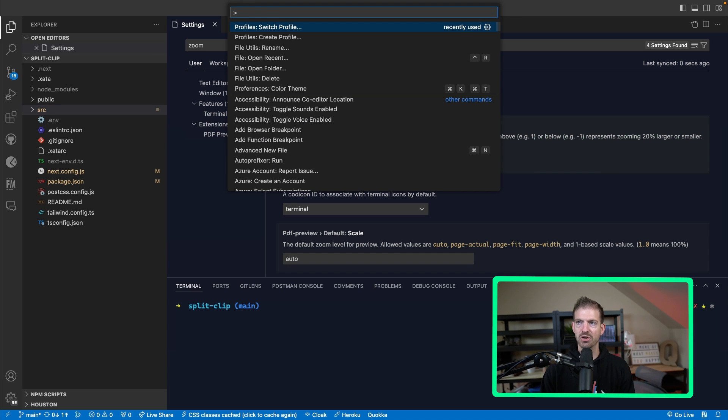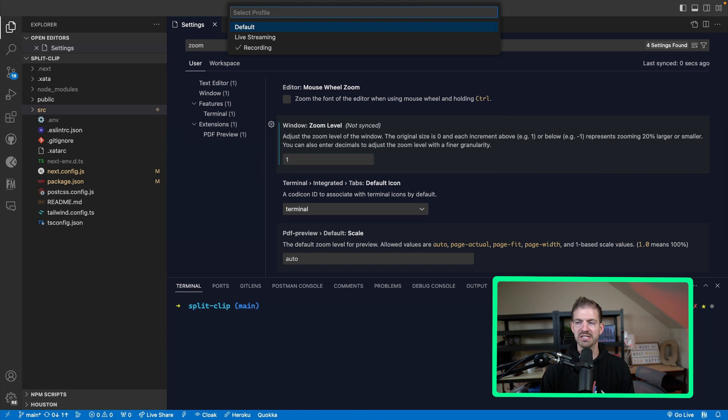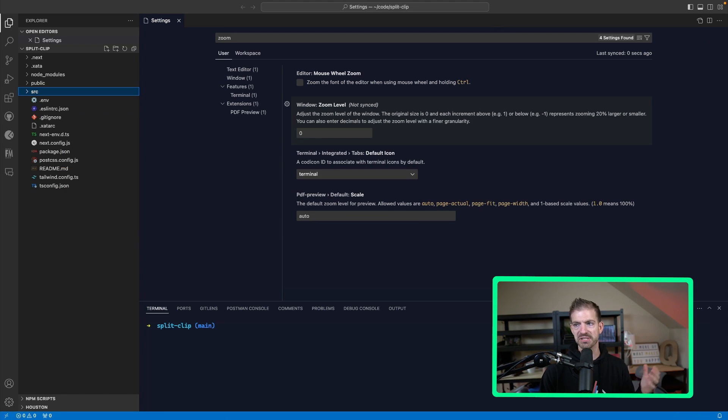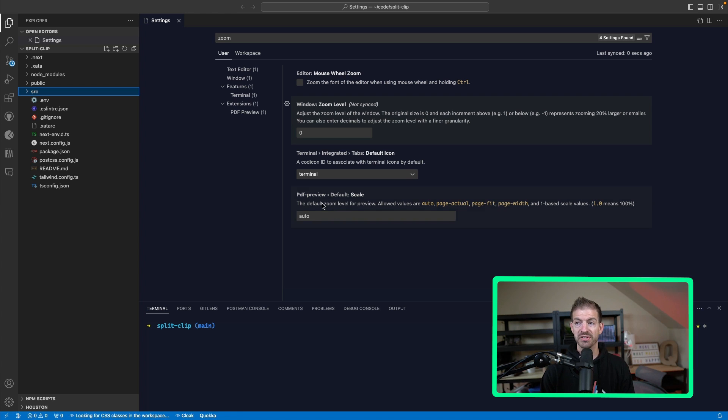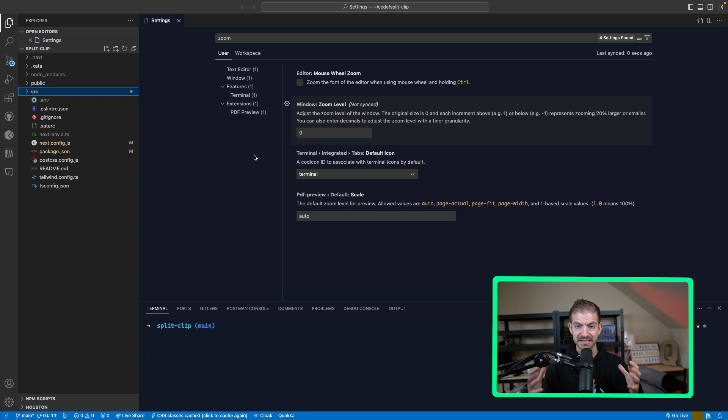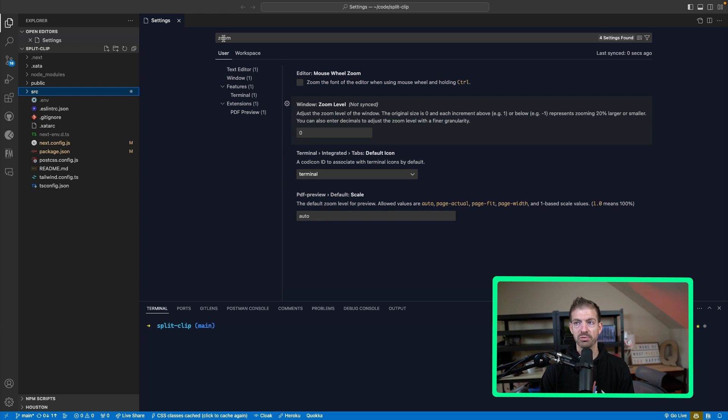Now we have the ability to toggle between each of these profiles. If I'm just going to write code by myself, the zoom level is a little bit smaller so I can see more on the screen. And then I have a few other things that I have enabled as well.